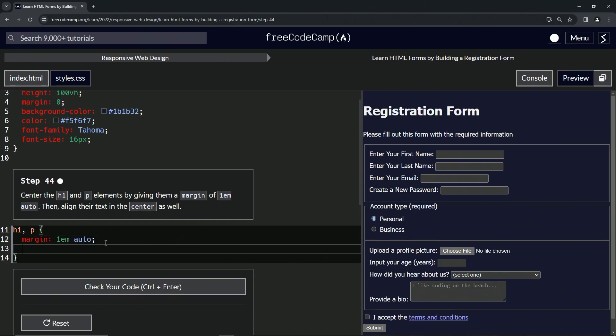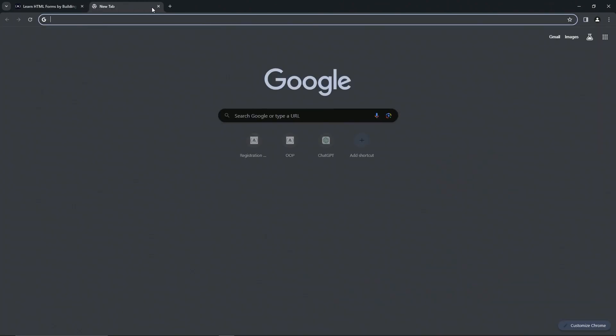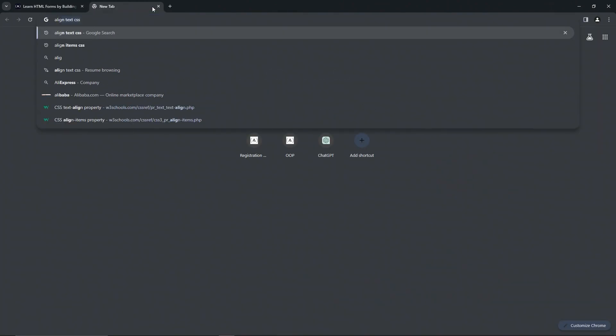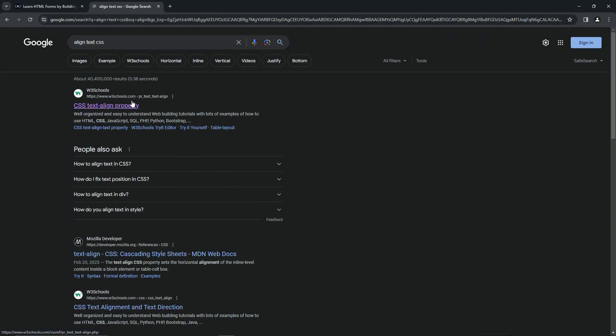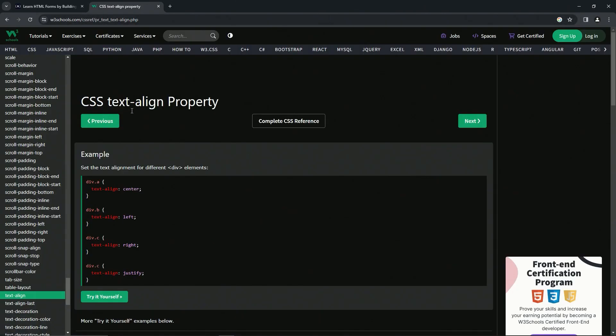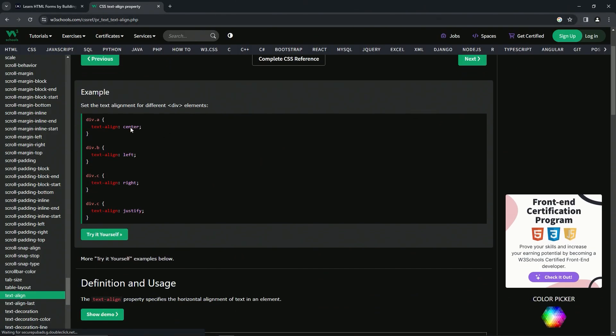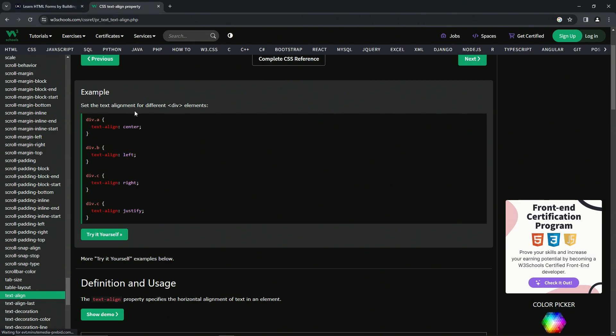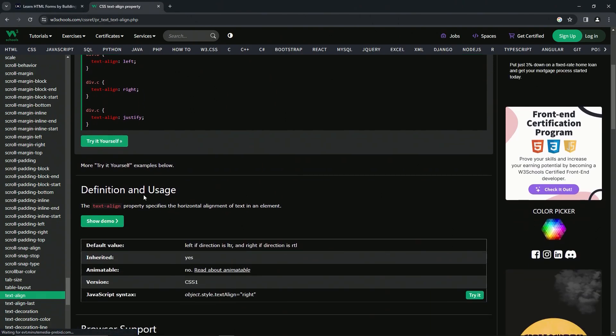So if you're like me, you probably forgot how to do this. So we'll come over here and we'll say align text CSS like that. We'll just come over here and we see it's the text-align property right there. And when we read the definition, it's pretty much the same thing.